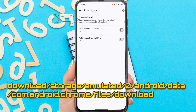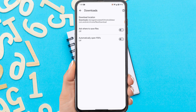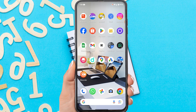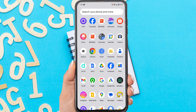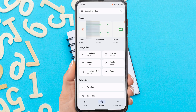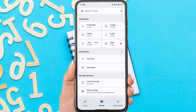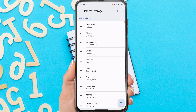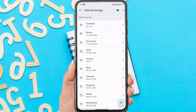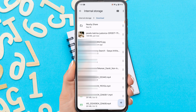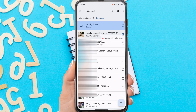Now let's find it in the File Manager. Open the File Manager on your phone. Look for Internal Storage below or the menu on the top left corner. Because the file location shown is in the Download folder, please open the Download folder. You will find the file that has been downloaded from Chrome here.